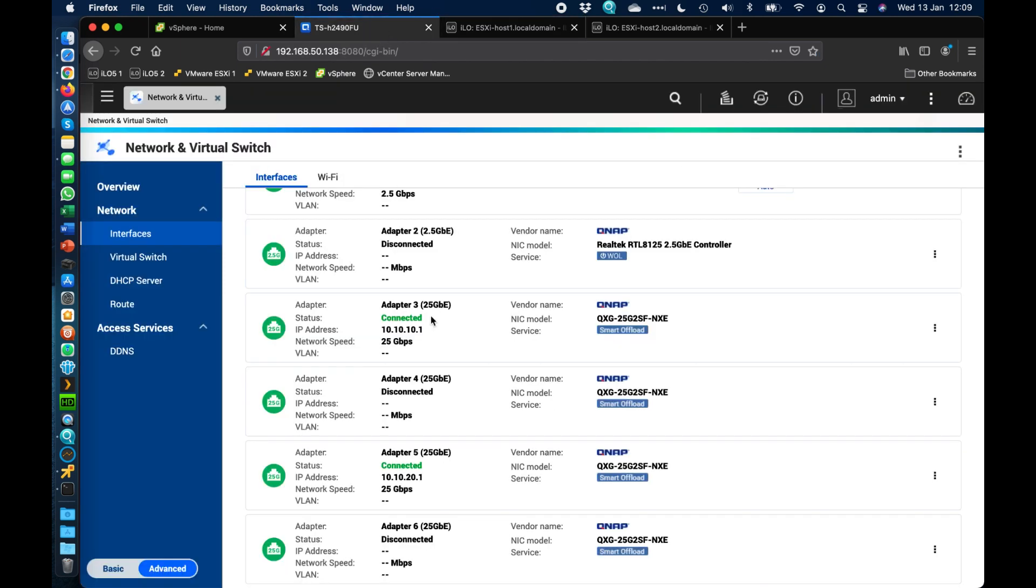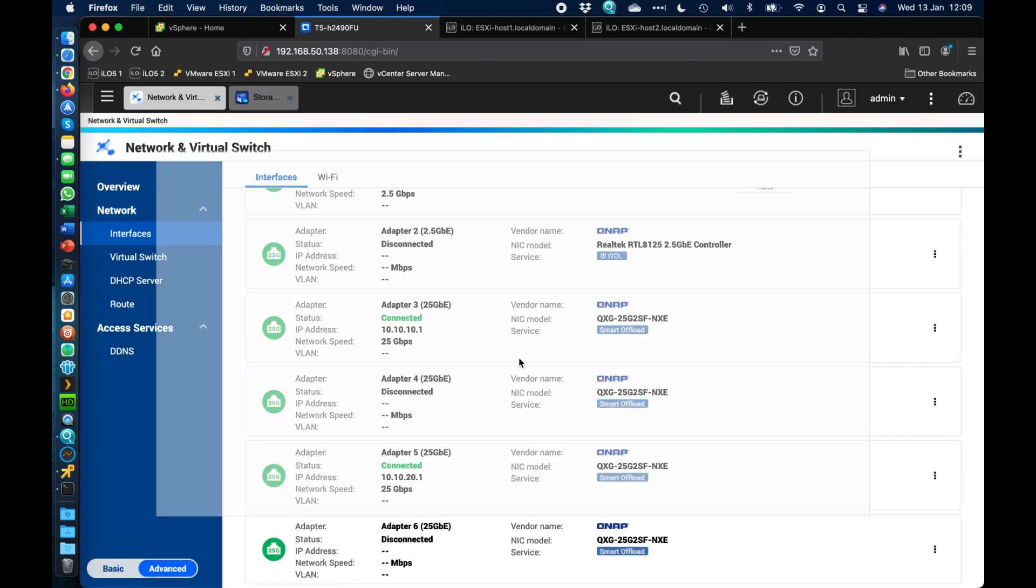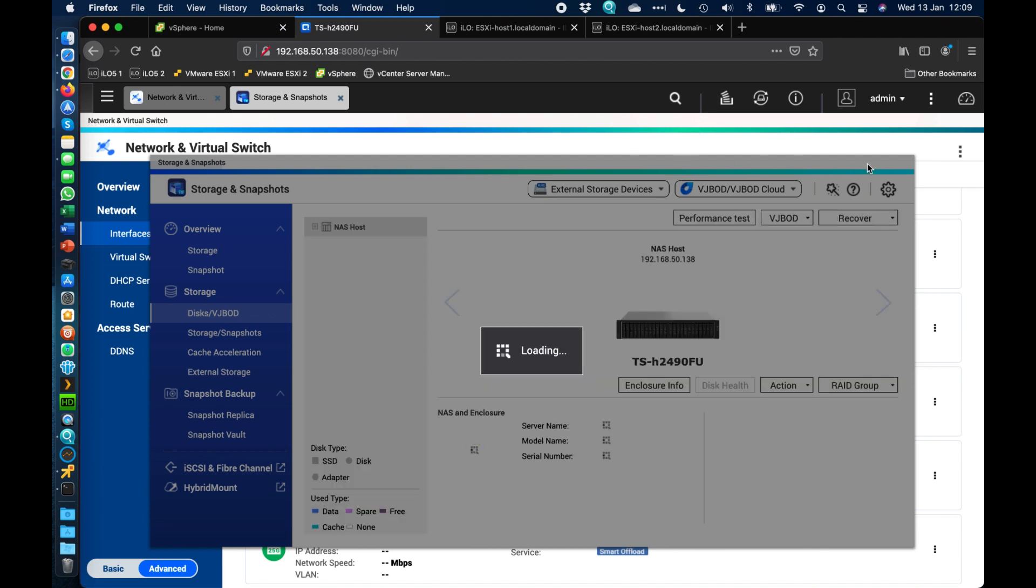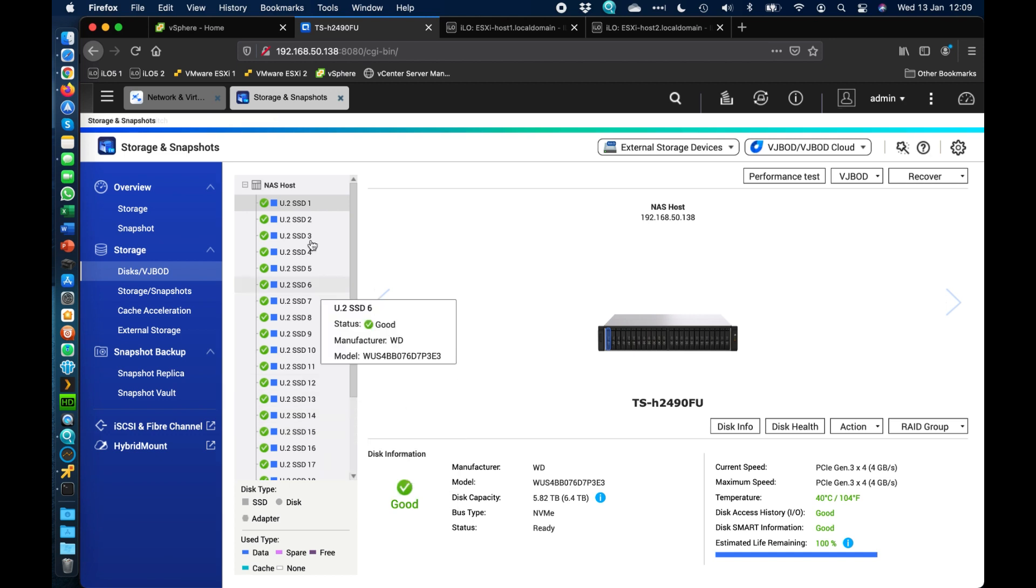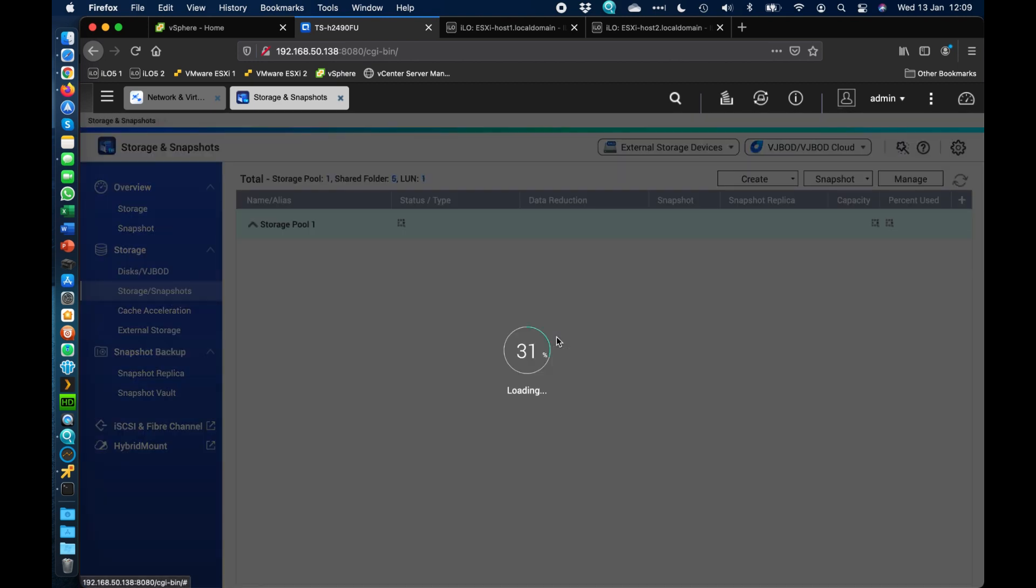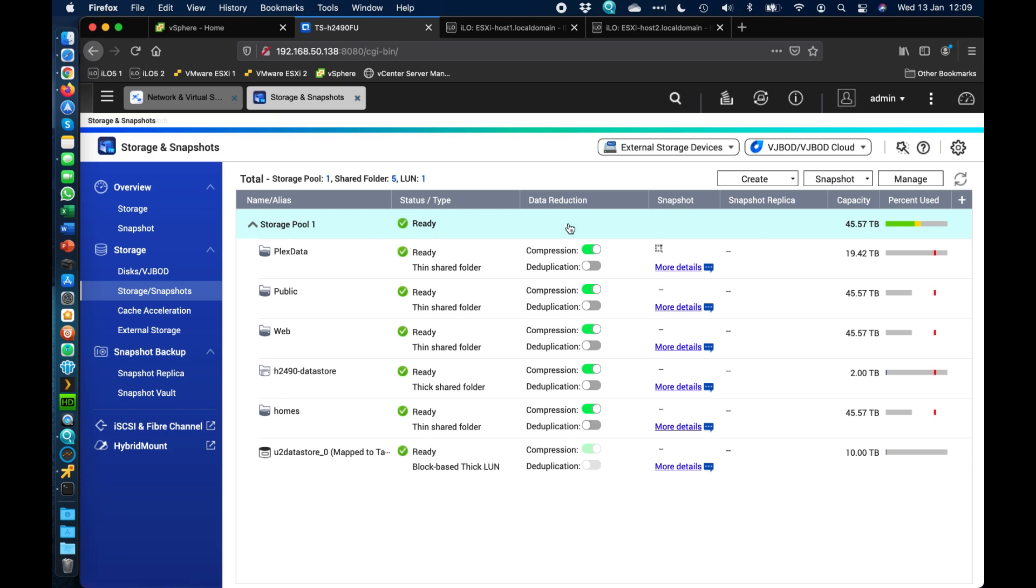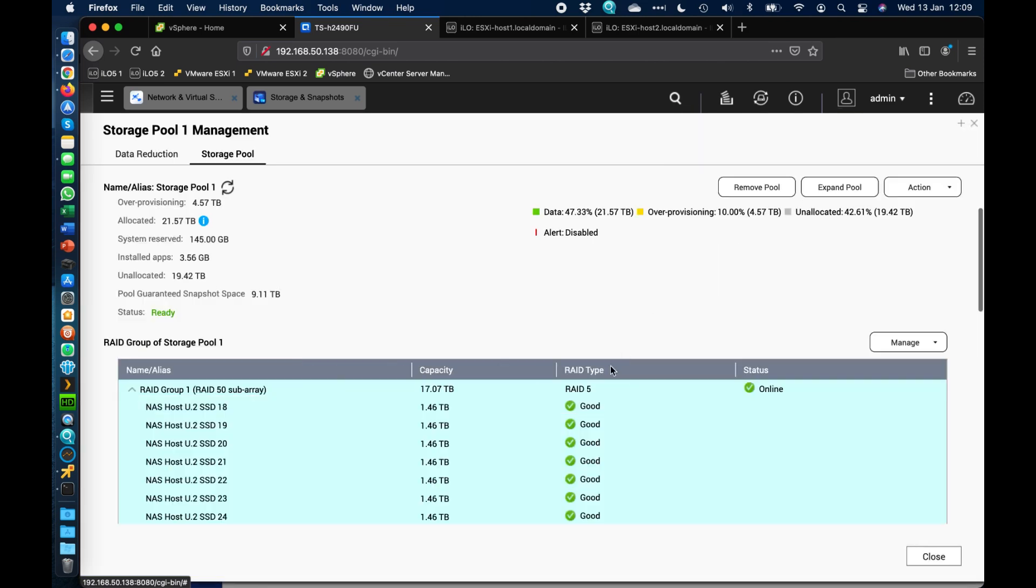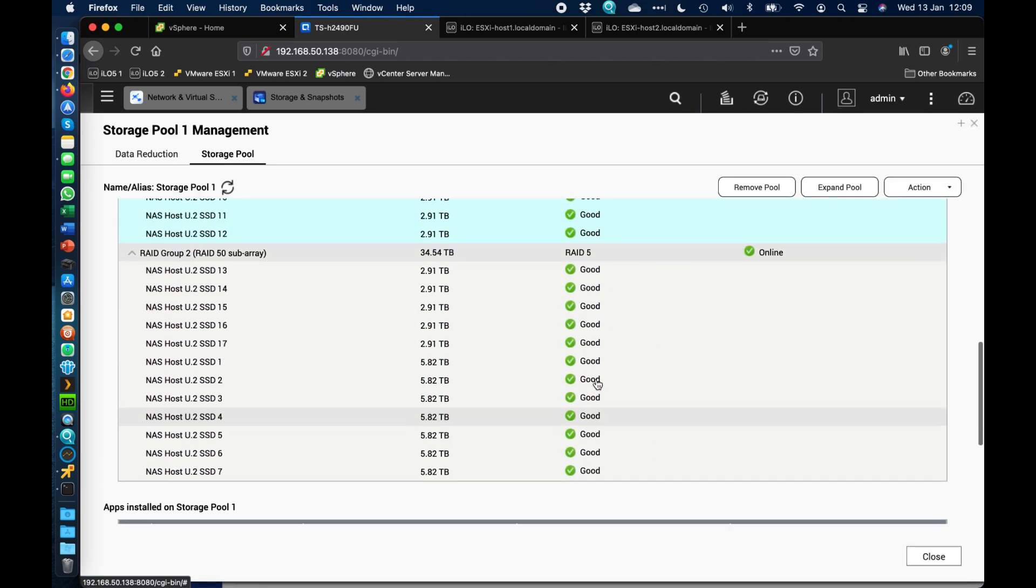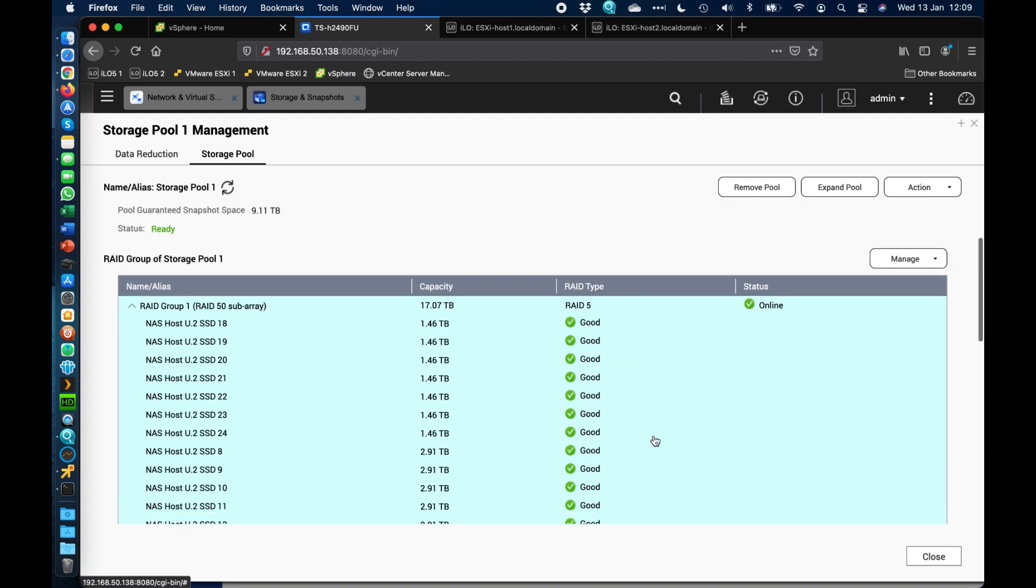The way the environment is set up is a TS-H2490. If I go into the storage and snapshots, we'll be able to see all the disks that we've got added in there. This has got 24 U.2 WD drives added into it, the SN640s. We've got absolutely loads of SSDs, loads of capacity available here. I've just added all of the drives together into one large storage pool. In the one large storage pool that I've got there, I've got all the drives added into it in one go in a very large RAID 50. We've got a couple of subarrays there just within to create the RAID 50 setup.